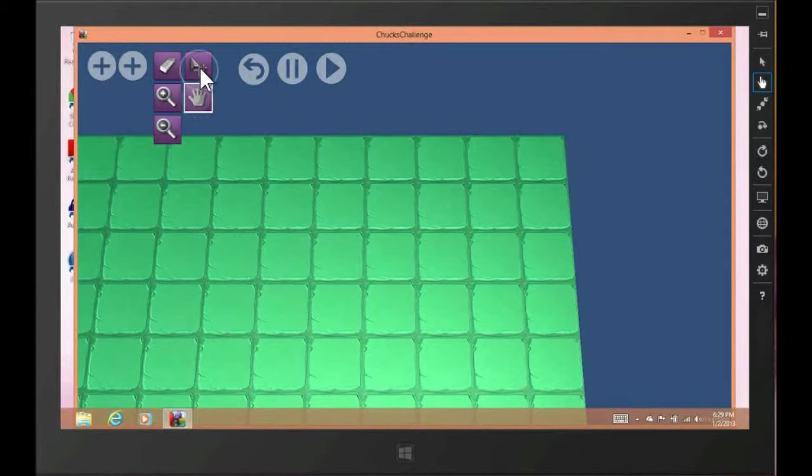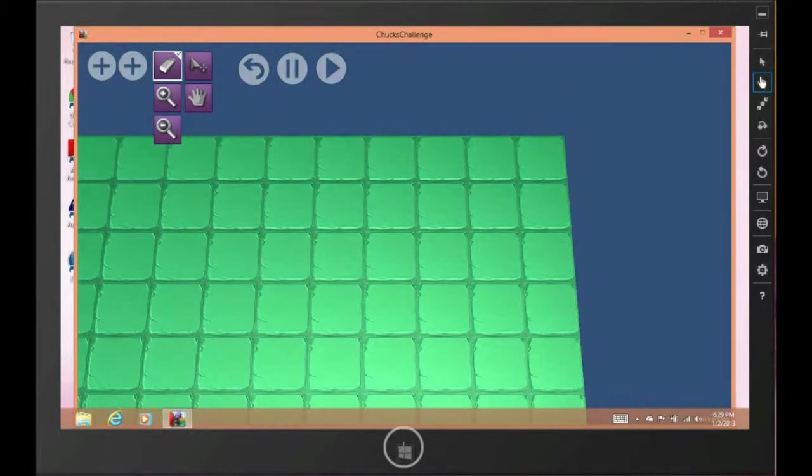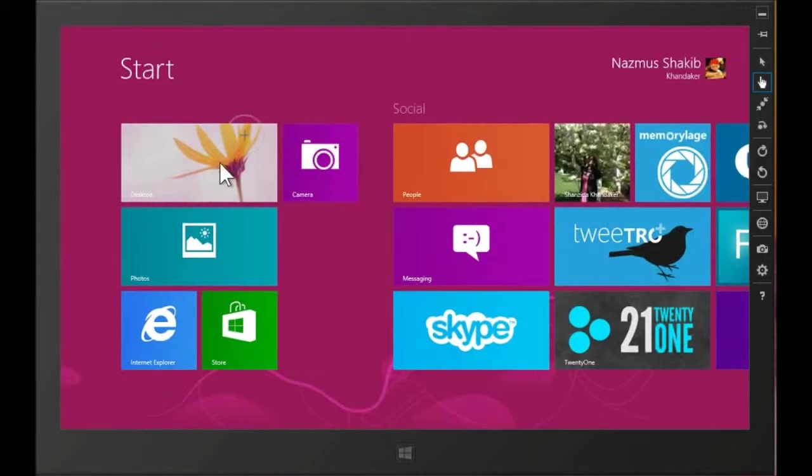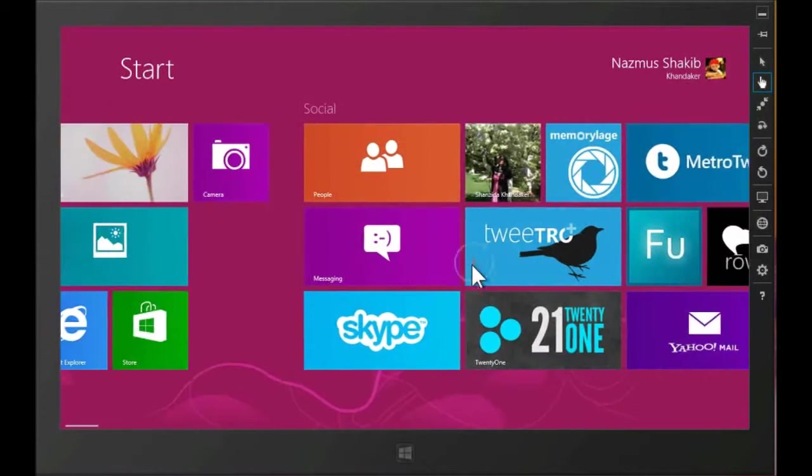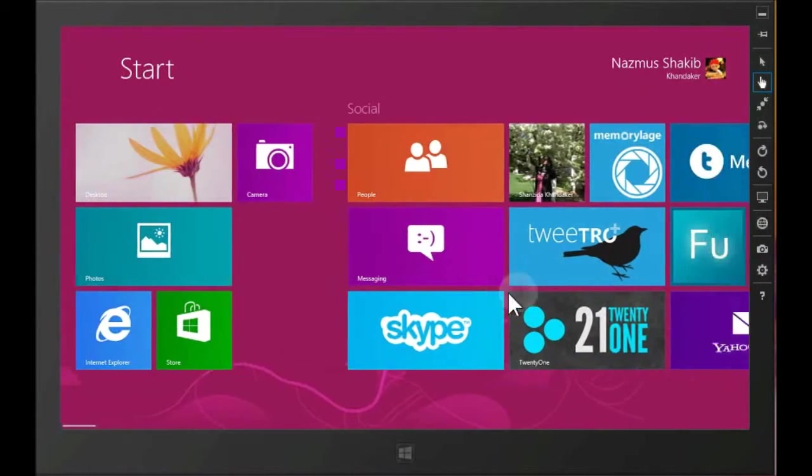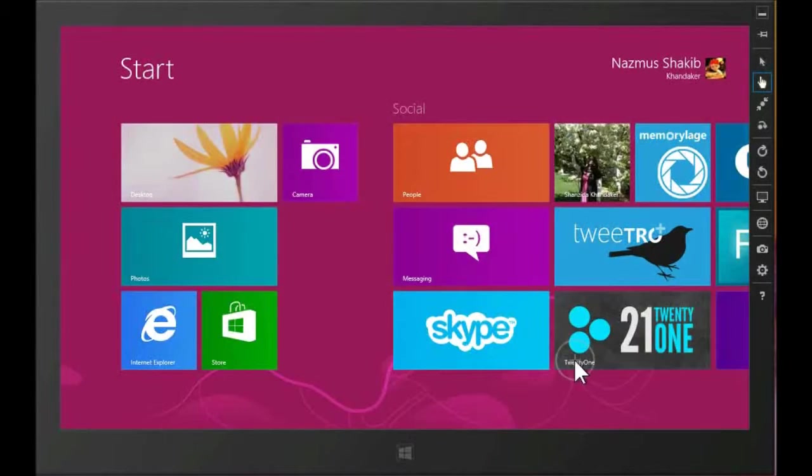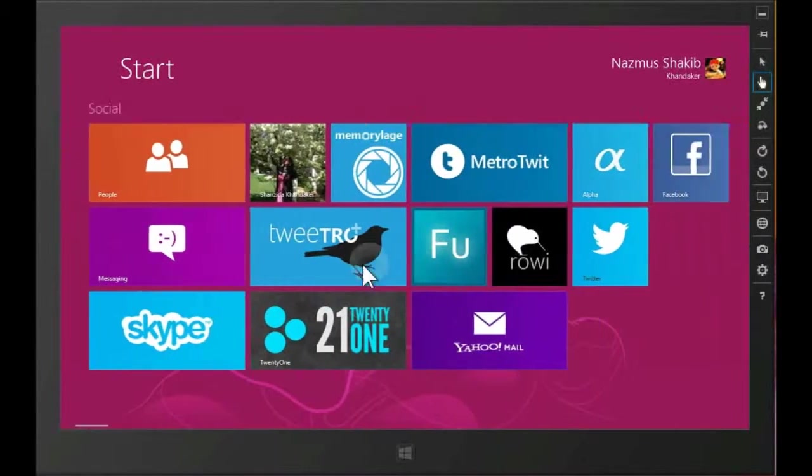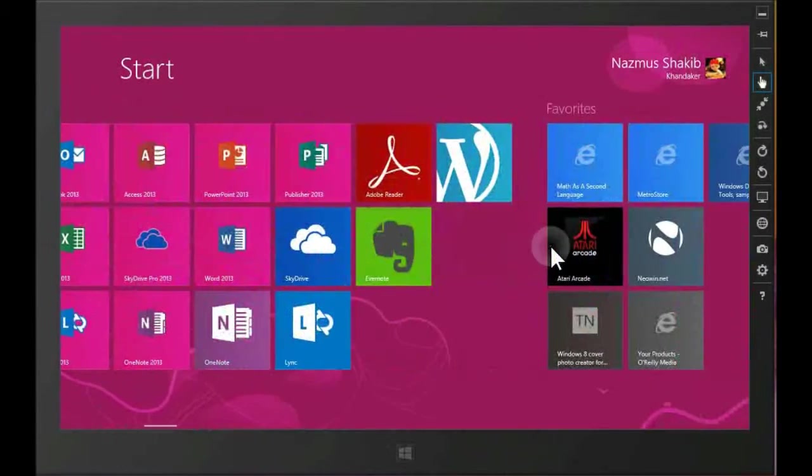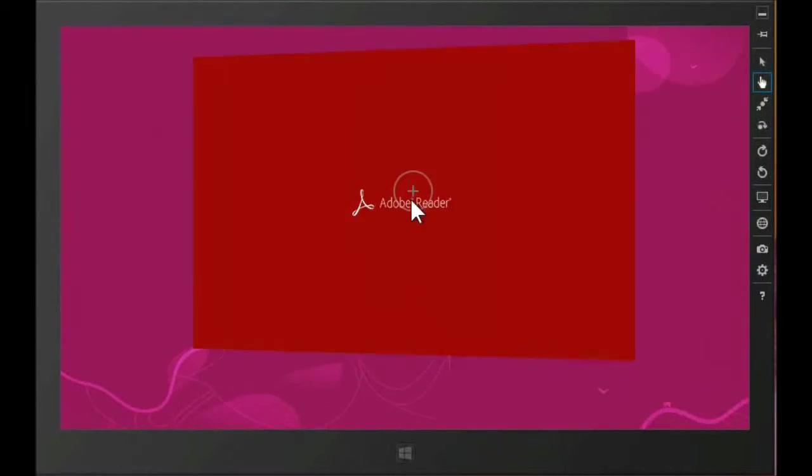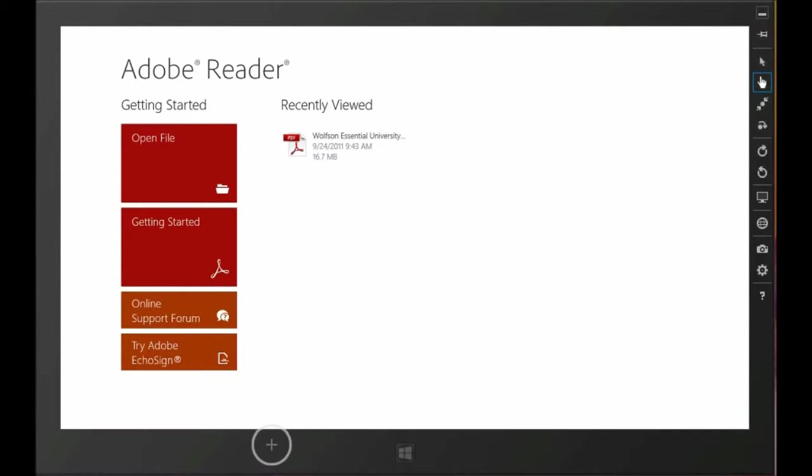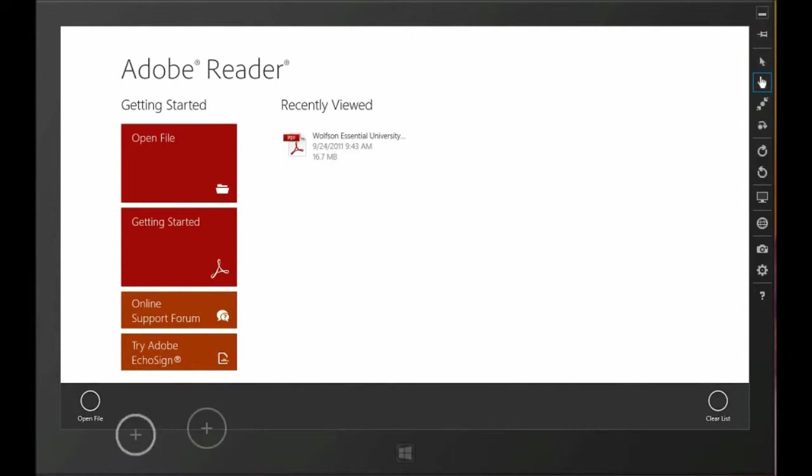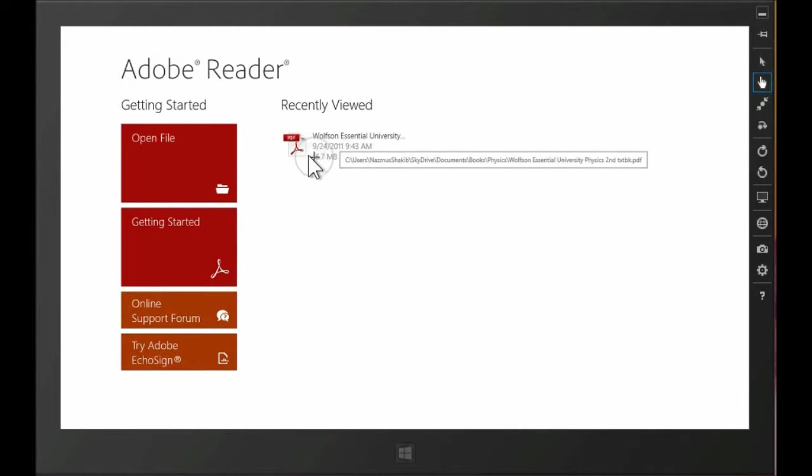Oh, also notice when I selected the hand, the selection is also Windows 8 store design screen. So this suggests that they're taking a cue from the Windows 8 designs. When I right click on a selection, this is out of topic, but when I right click this, as you can see, there's an app bar, just like on Chuck's challenge.